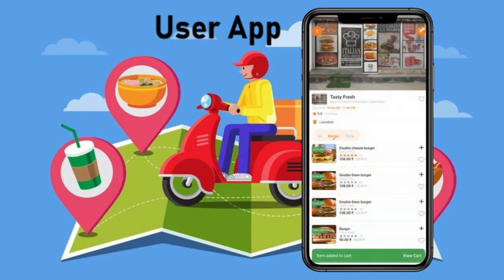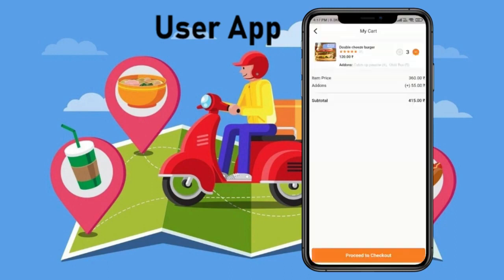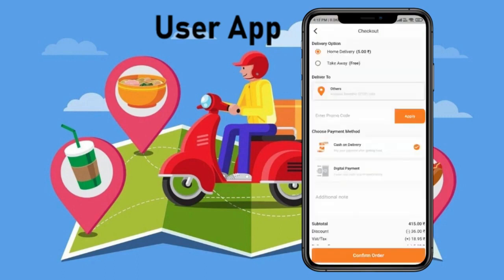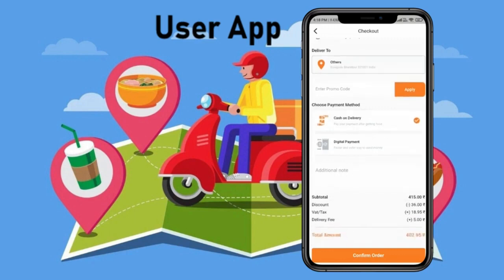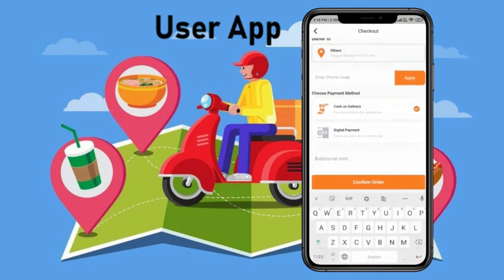Now click on 'Add to Cart' and the product has been successfully added to cart. Now choose whether you want home delivery or a takeaway — right now we are choosing home delivery. Then choose your payment method: cash on delivery or online payment. If you choose cash on delivery, the delivery man will deliver the order and then collect the payment. If you choose online payment, you can pay right now on the platform. You can also apply a promo code if you have a discount code.